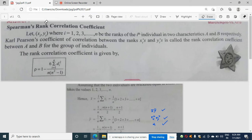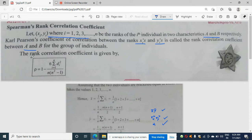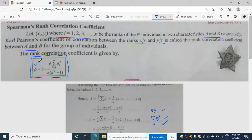Hello students, today I am going to discuss Spearman's rank correlation coefficient. Let (xi, yi) where i = 1 to n be the ranks of the i-th individual in two characteristics A and B respectively. Carl Pearson's coefficient of correlation between the ranks xi and yi is called the rank correlation coefficient between A and B. It is given by: rank correlation = 1 minus 6·Σdi² divided by n(n² - 1).